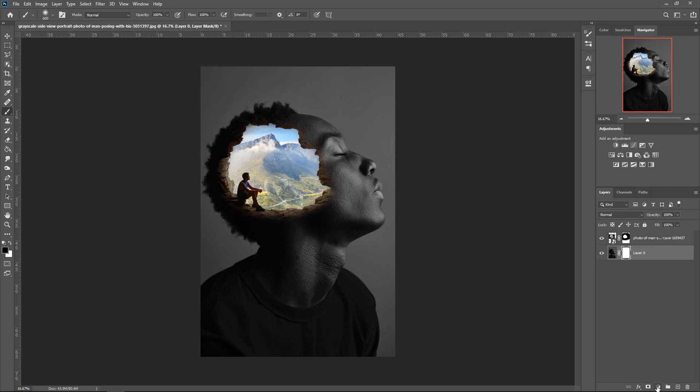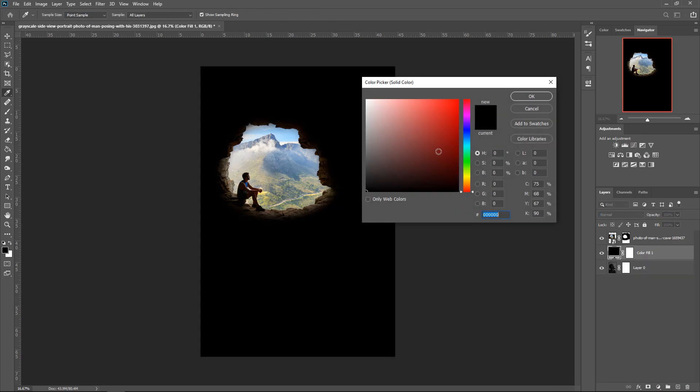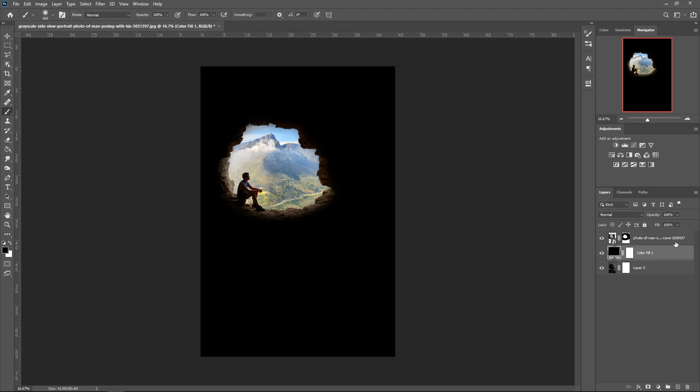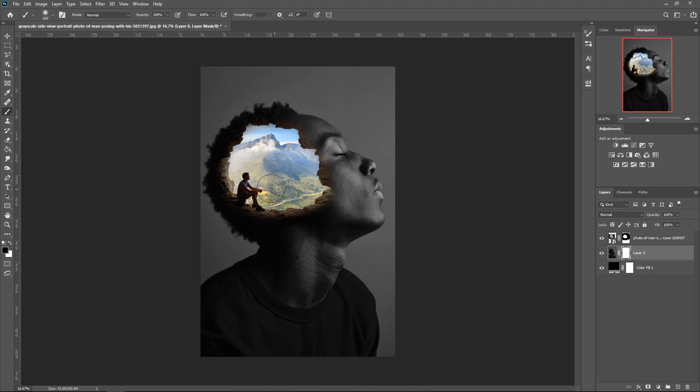You also want to get yourself a solid color. So if you go down here and go to Solid Color, get yourself a black and then put this one underneath. And then go back to your background, click on the mask, and then remove this from here like so. And now it's gone.